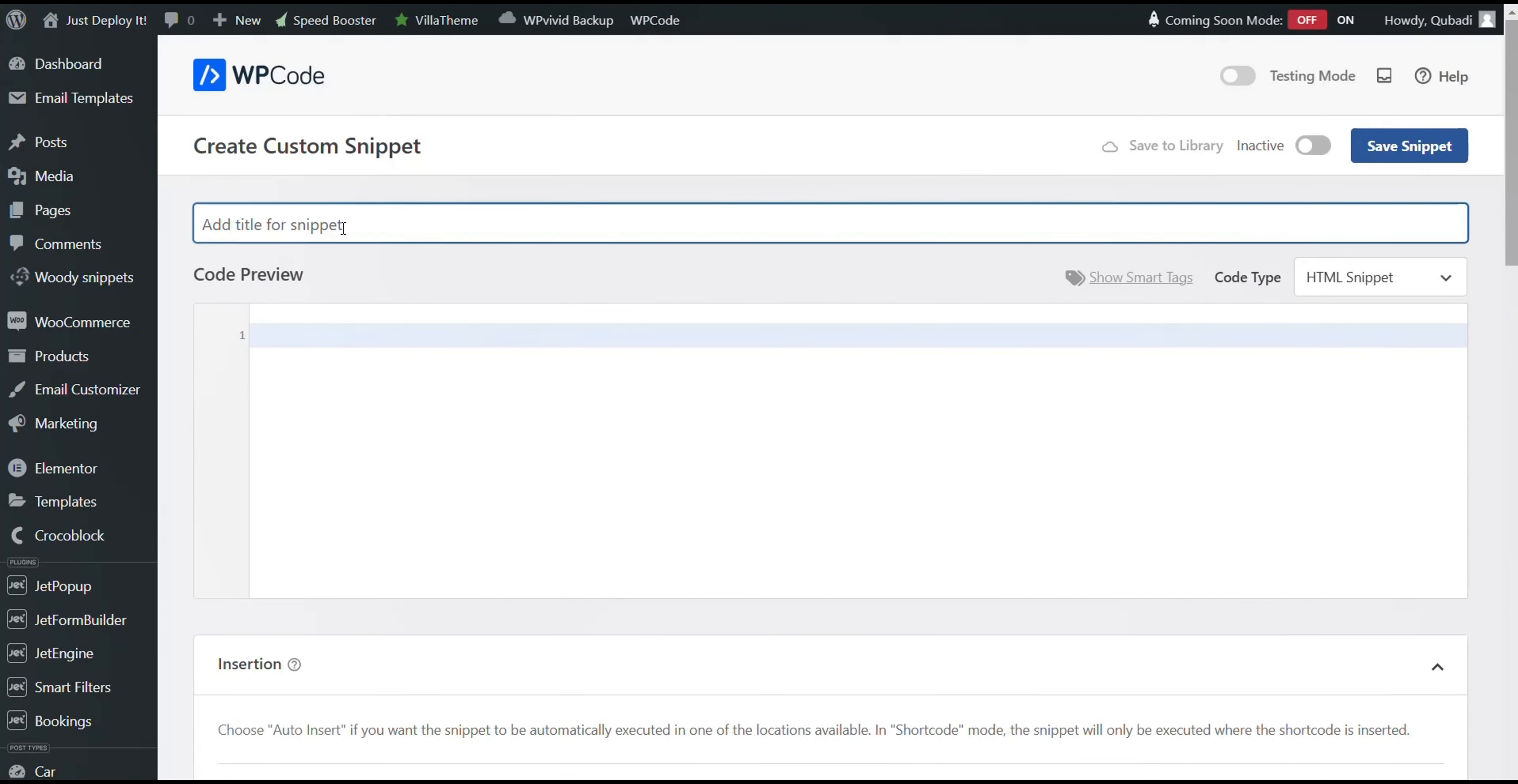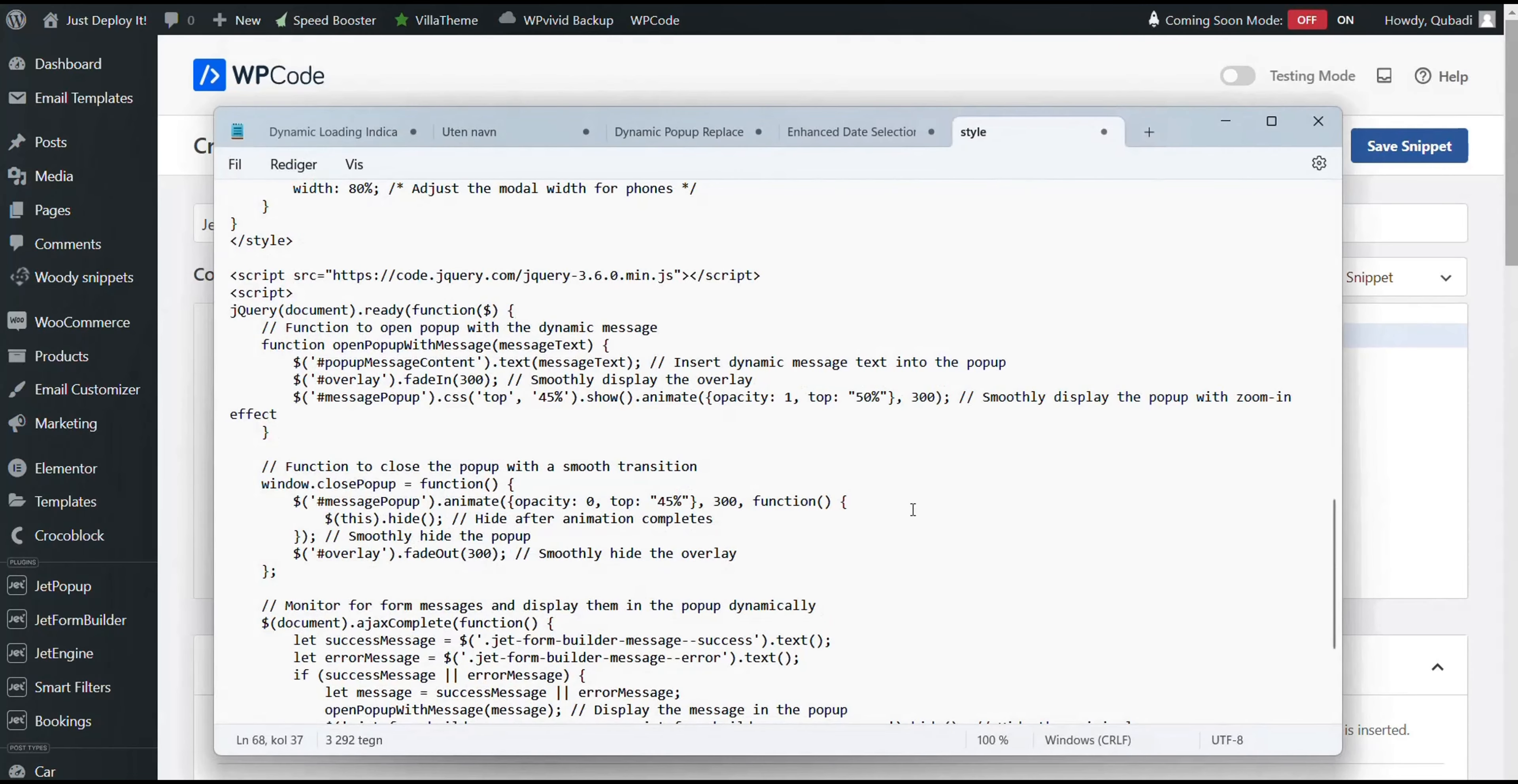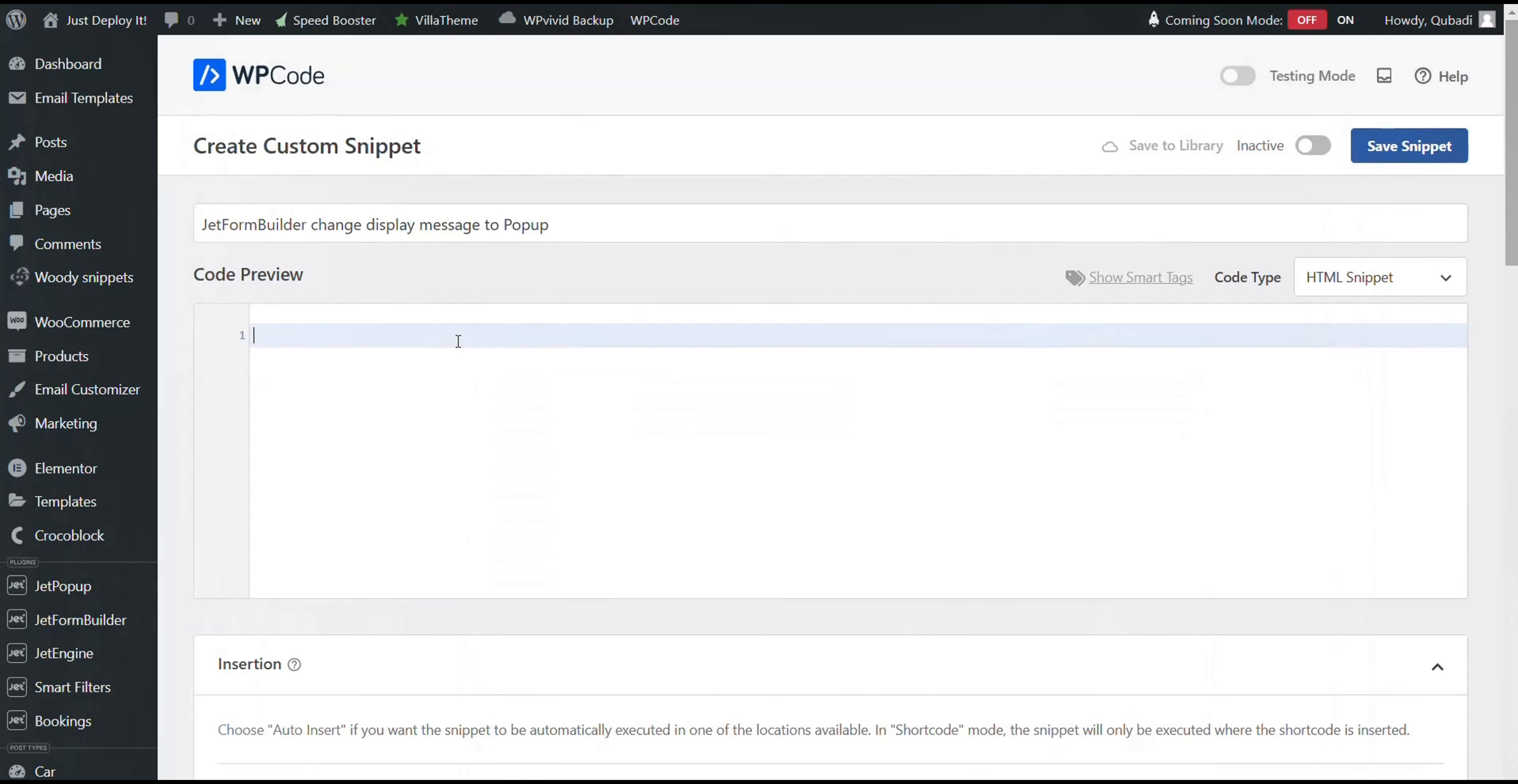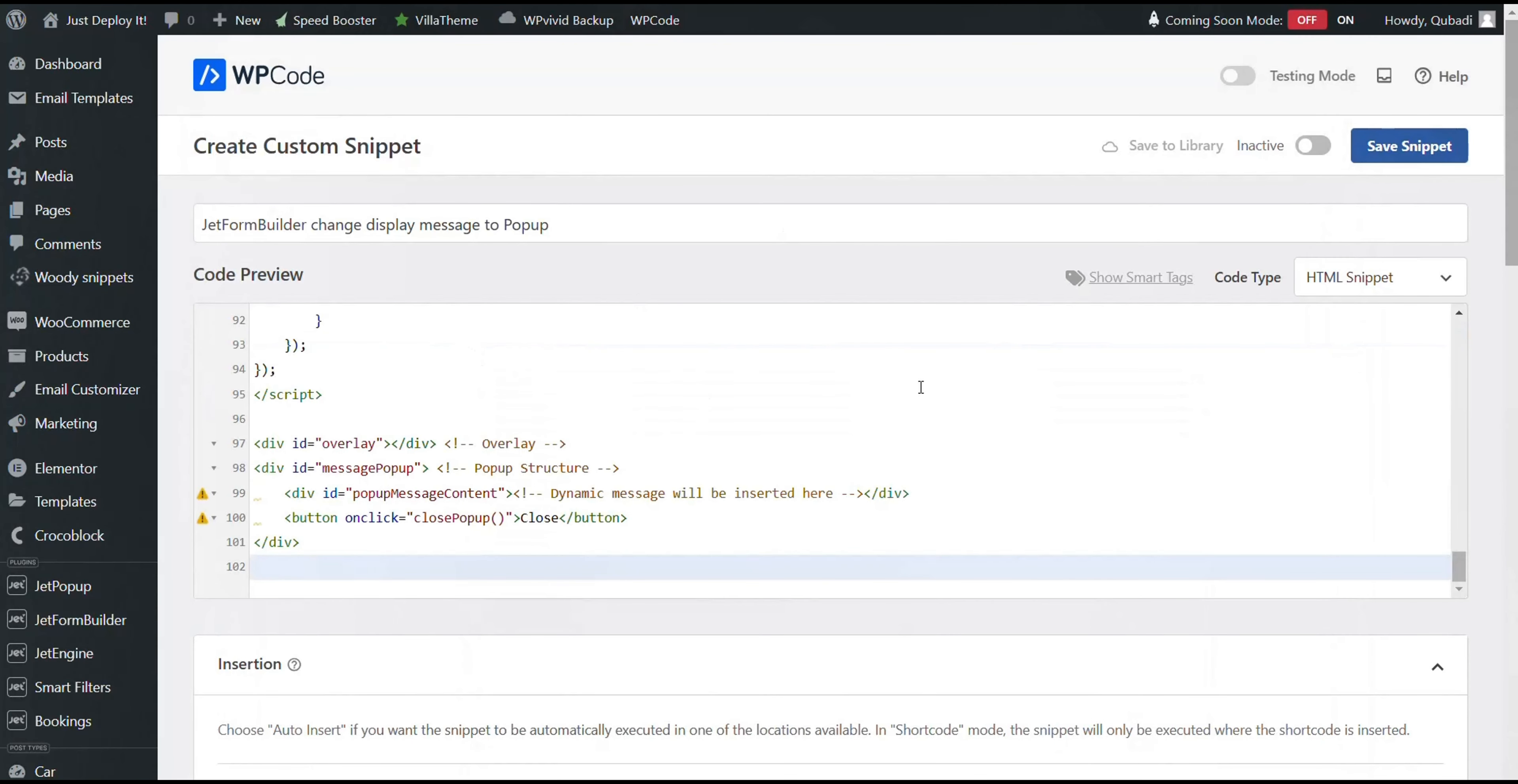First, we enter the title here, and then we go and get the code. Then we paste the code here and then we scroll down.